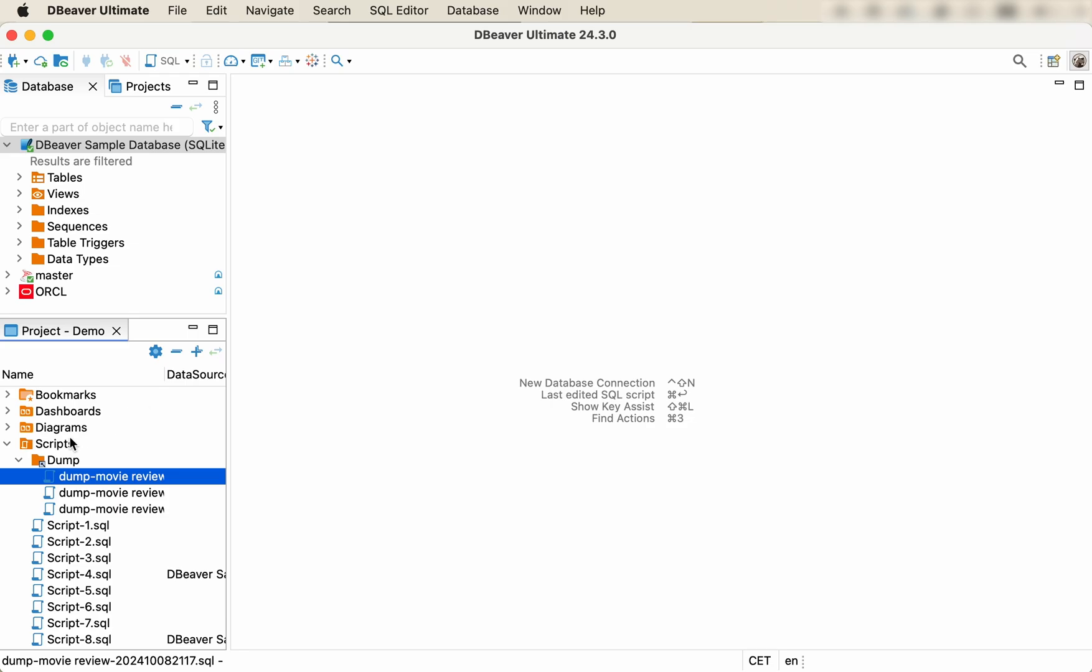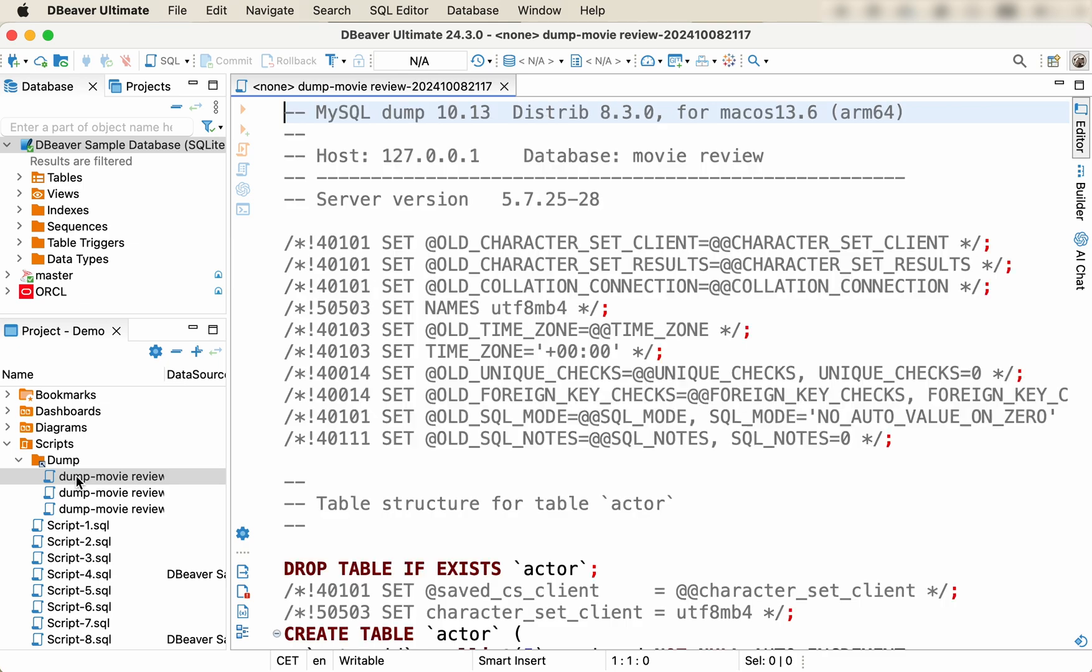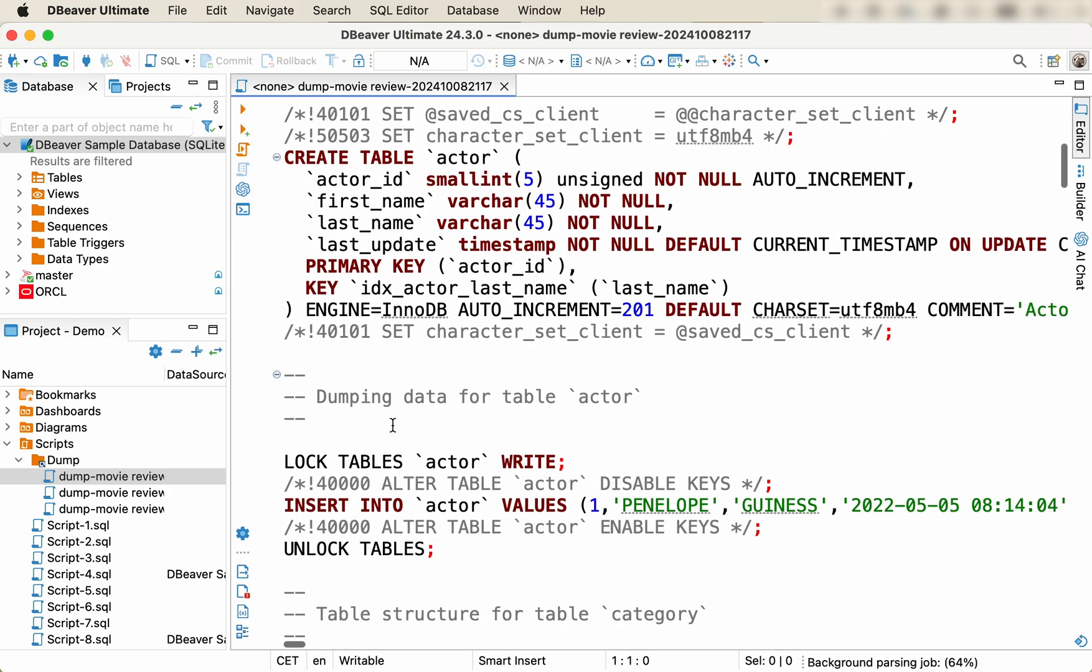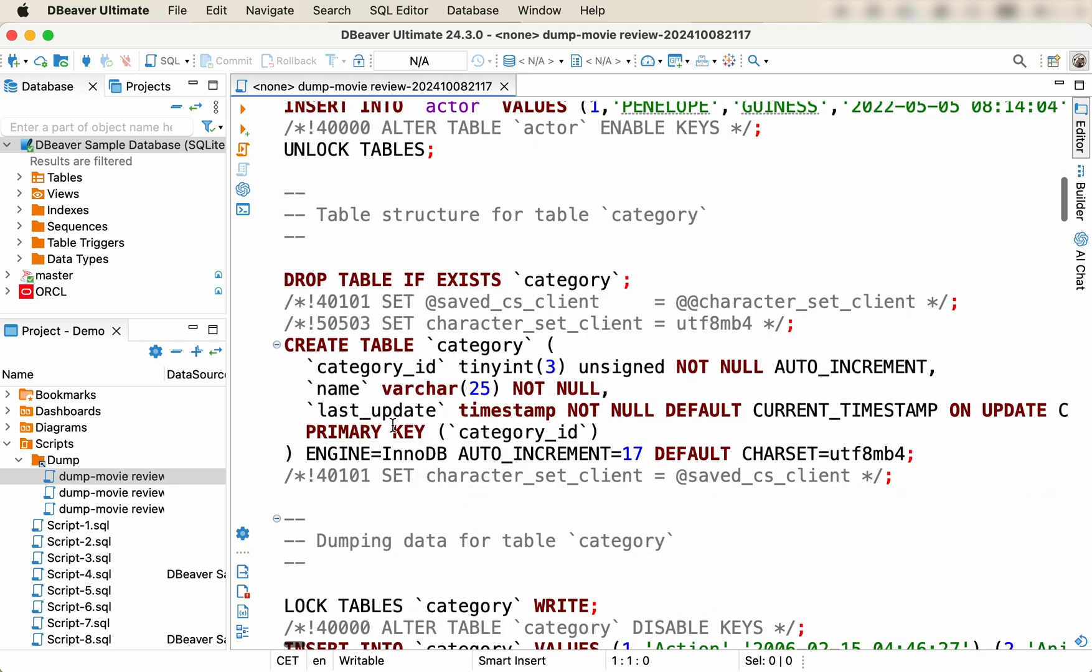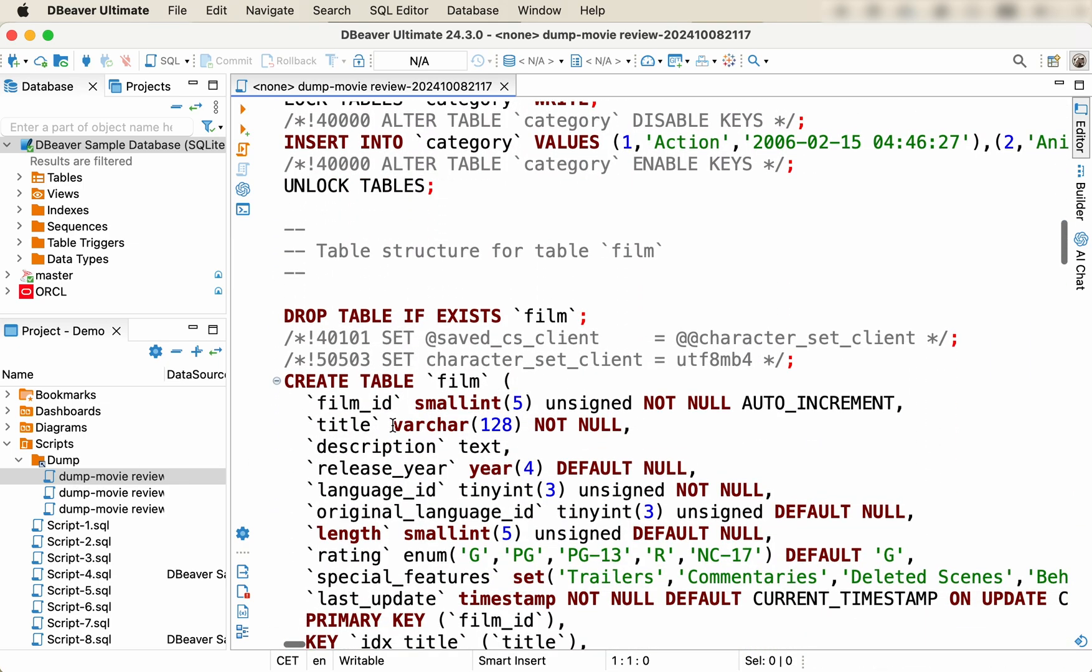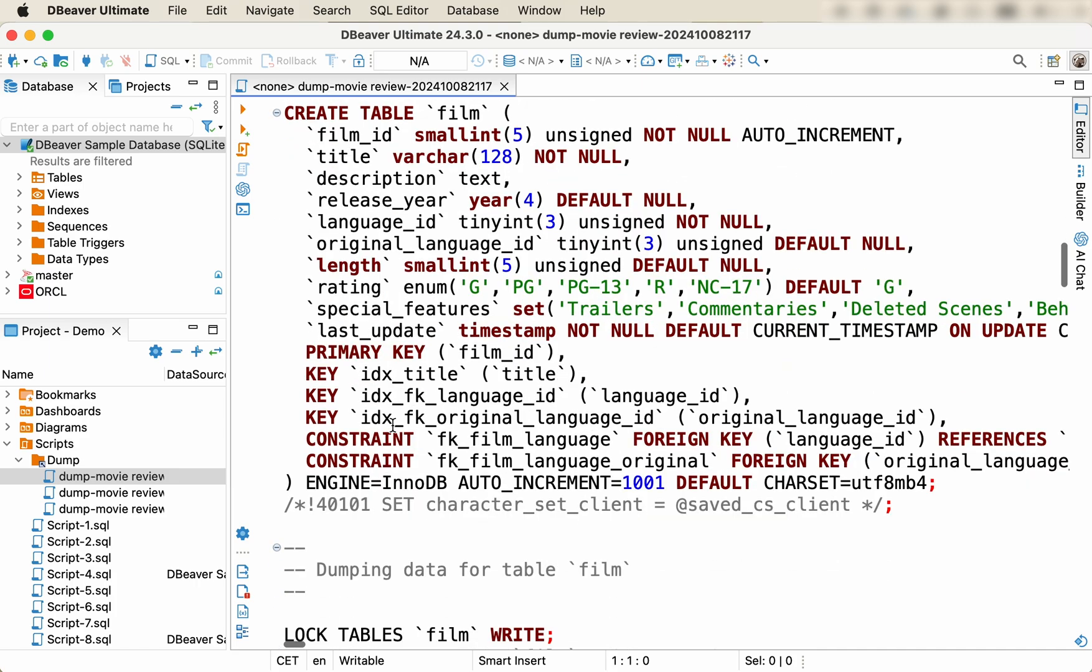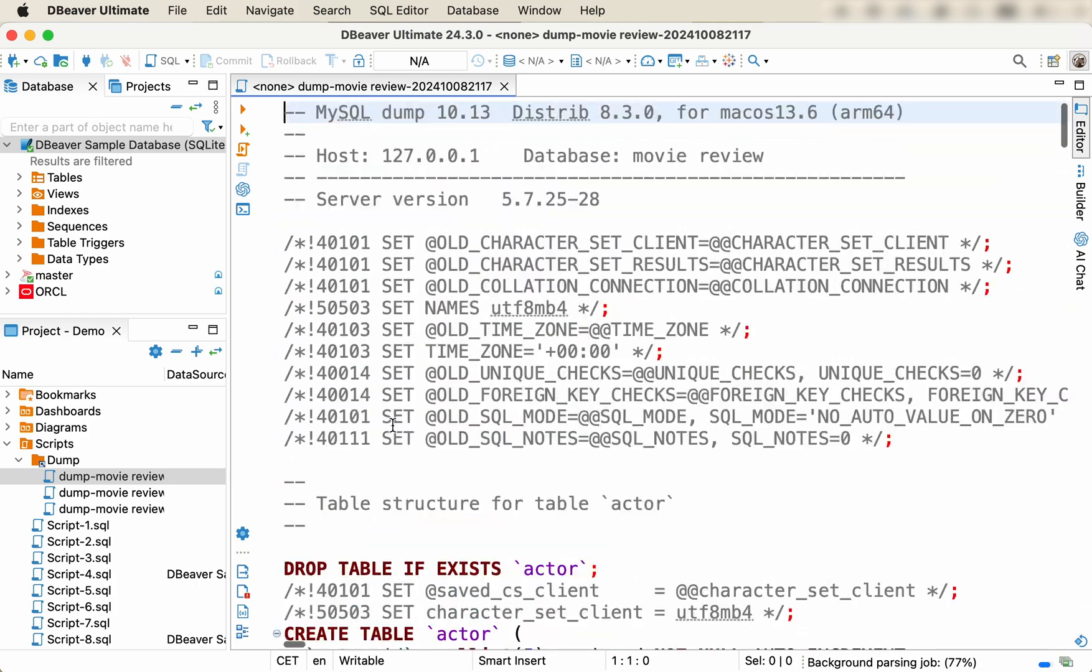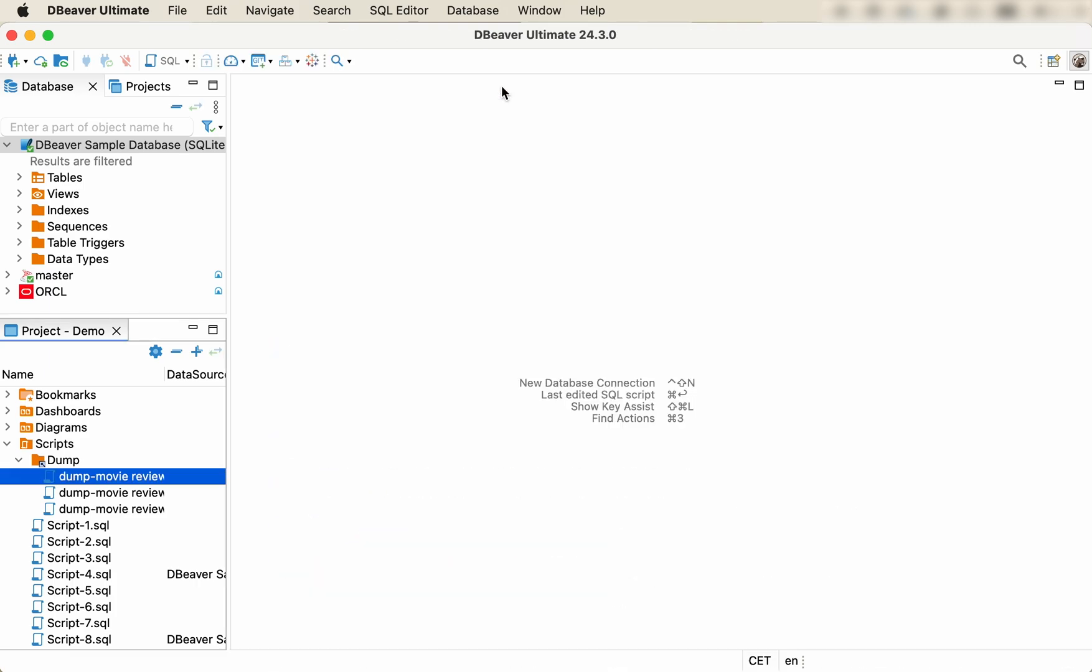Although this method is similar to the first one, it has several advantages. First, you can import not only one file, but an entire folder simultaneously. Second, you don't need to open each file to make them available in dBeaver.